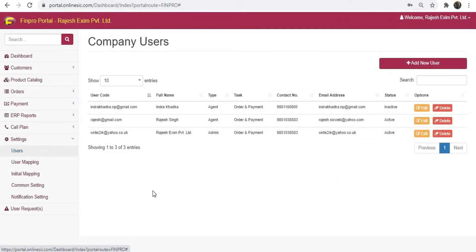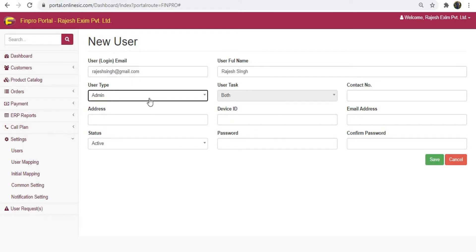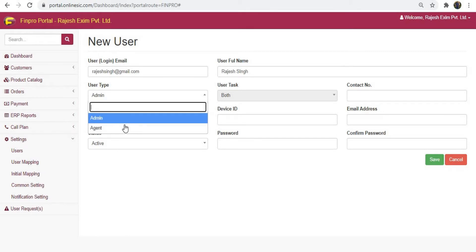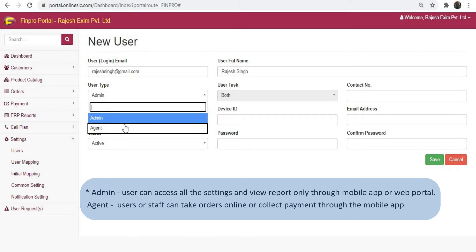Here you have to create all the users who are going to use the portal and mobile app service. Choose the add new user option on the upper right-hand side. Fill in the details as asked: enter the user's email ID, enter the full name of the user, then choose the user type. An admin user can access all settings and view reports only through mobile app or web portal.